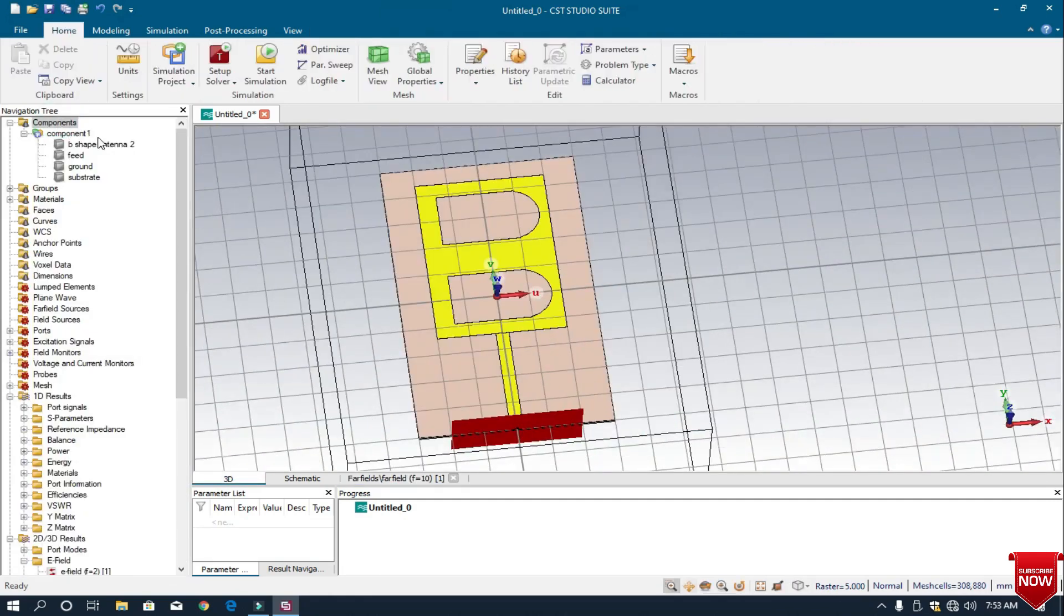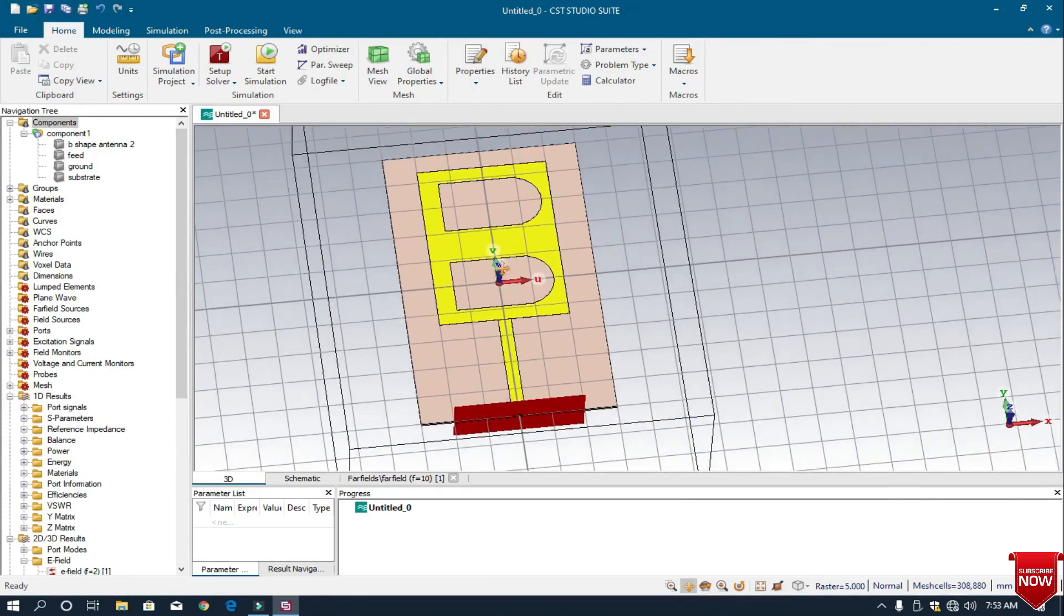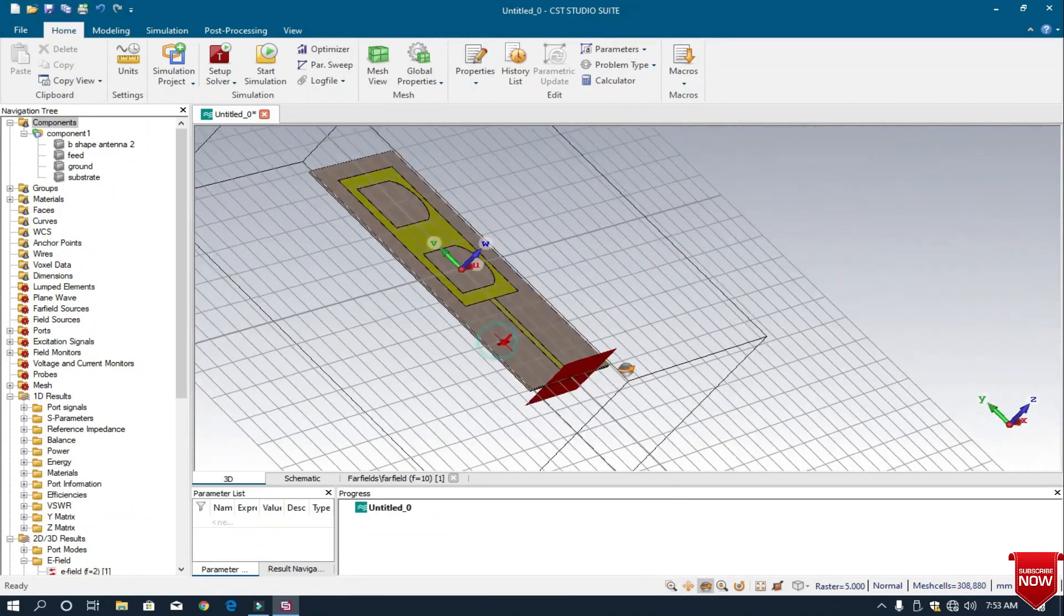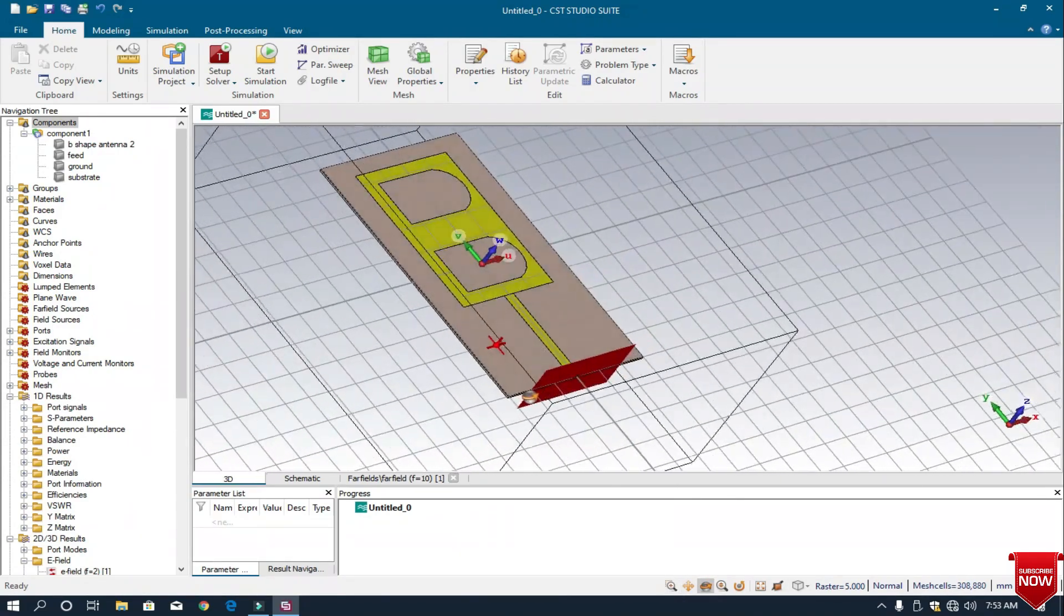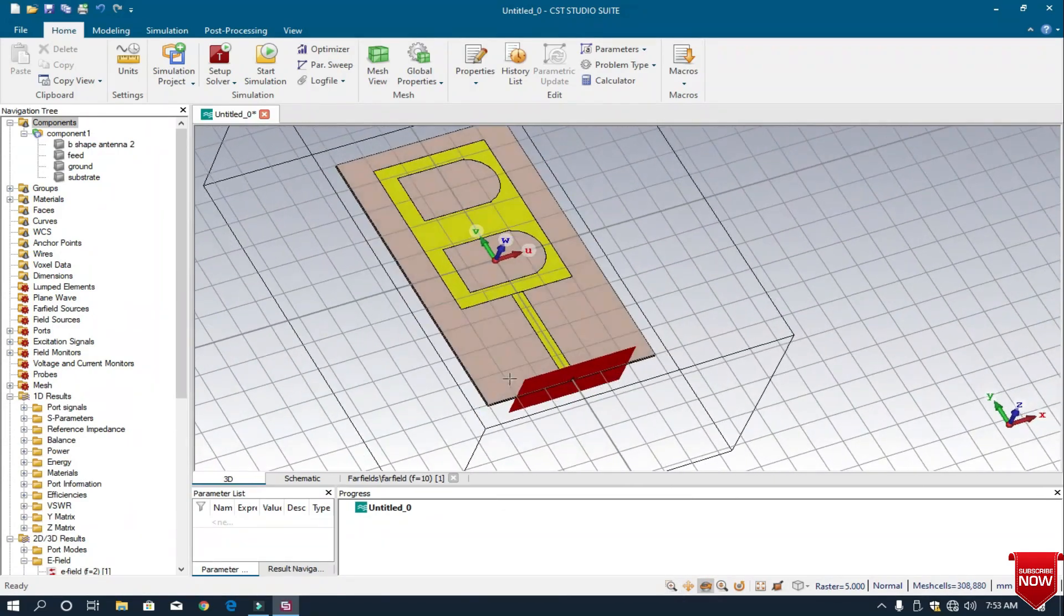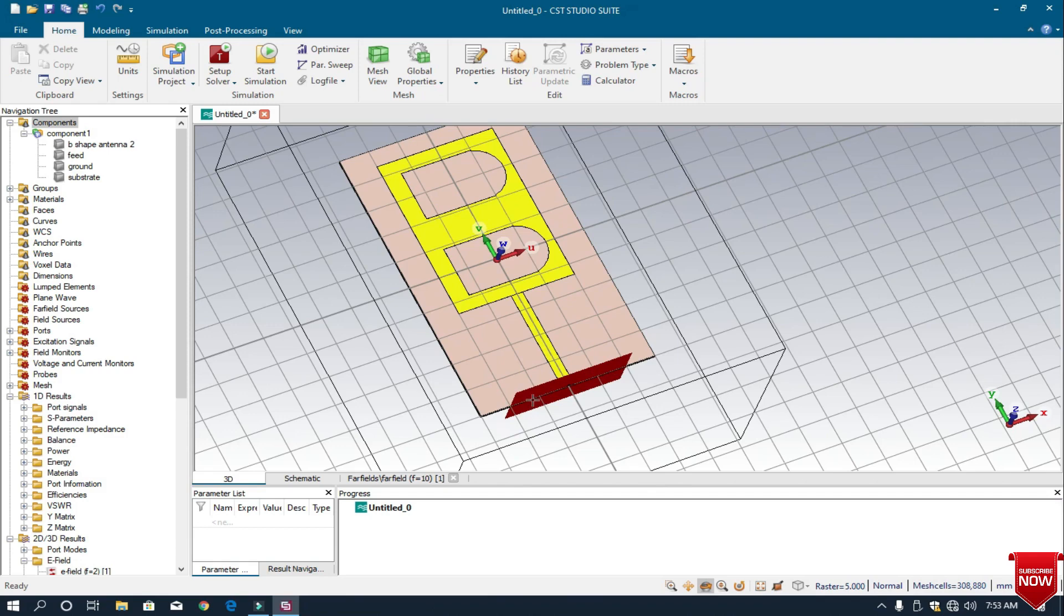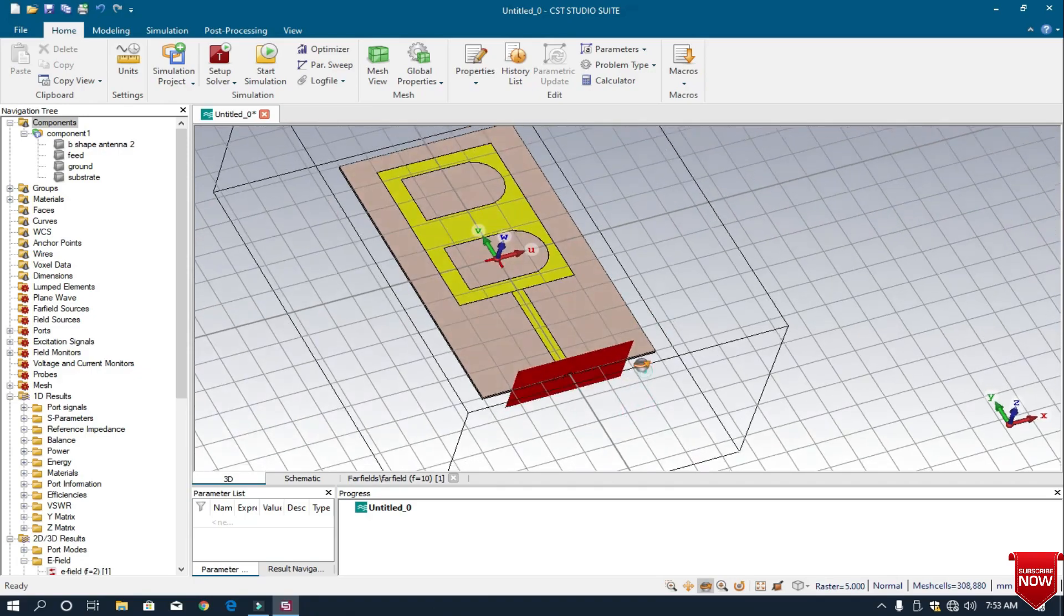I hope you will understand how to design a B-shape antenna and you will try it on your laptop and can easily design it. We meet in the next video where we will discuss how to design a C-shape antenna. Thanks for watching the video.